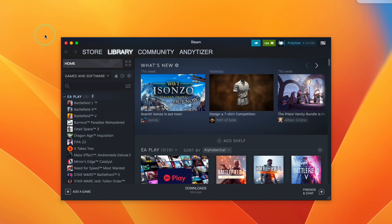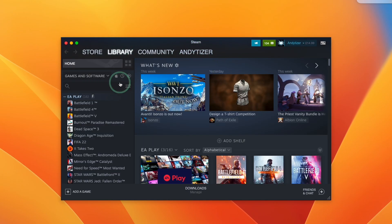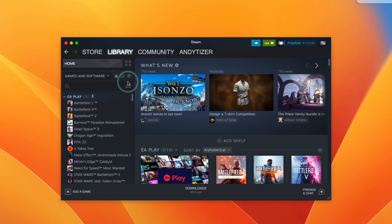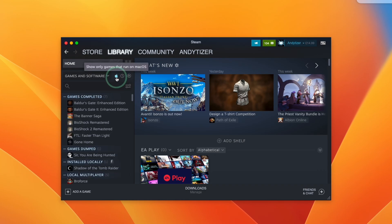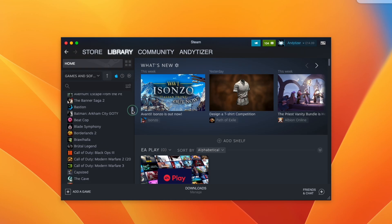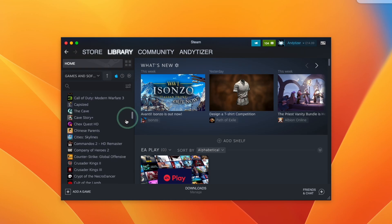So now we've successfully logged into the Mac version of Steam. We can go ahead and download Mac versions of games or we can easily buy them from the store. One tip is that if you click on this Apple icon here, then this is only going to show games that have Mac ports. And we can easily go ahead and download any of these games.